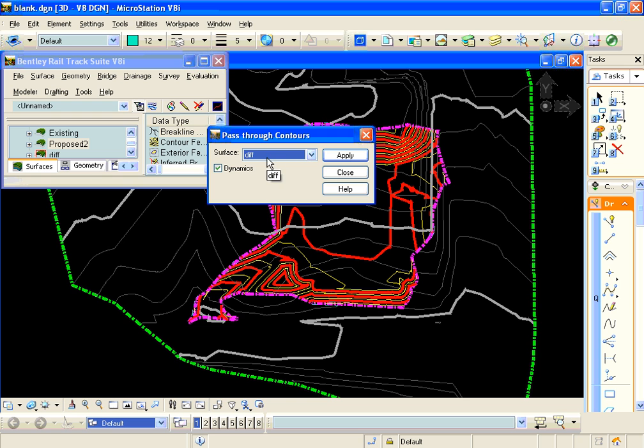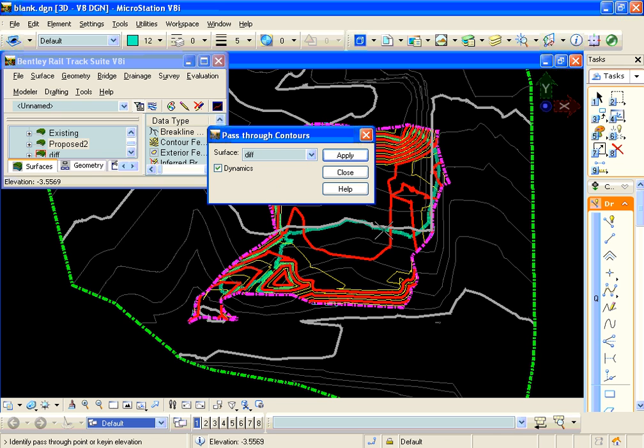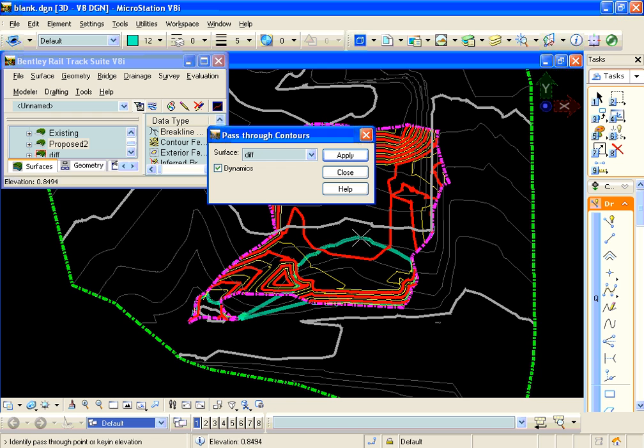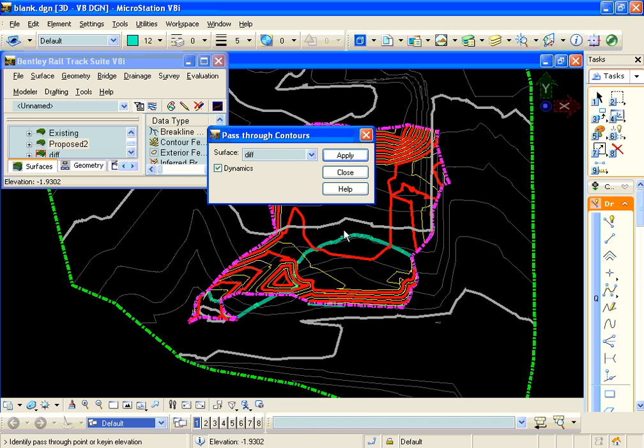We'll pick our isopac surface there. When we hit apply, we can key in down the MicroStation key in the elevation that we want.